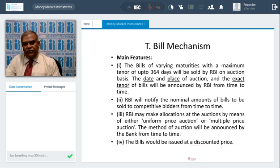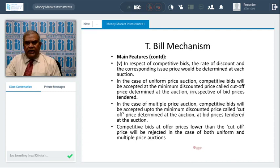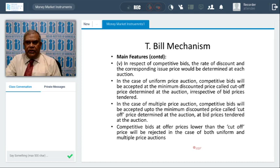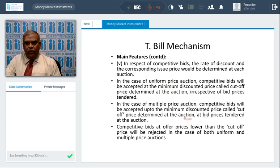In competitive bids, the rate of discount and corresponding issue price are determined each auction. In case of uniform price auction, competitive bids are accepted at the minimum discounted price — the cutoff price — determined at auction, irrespective of the prices tendered. In uniform price, all allottees pay the same price for the entire issue. In case of multiple price auction, each bidder gets allotted at the price they bid — different prices for different bidders at or above the cutoff price.